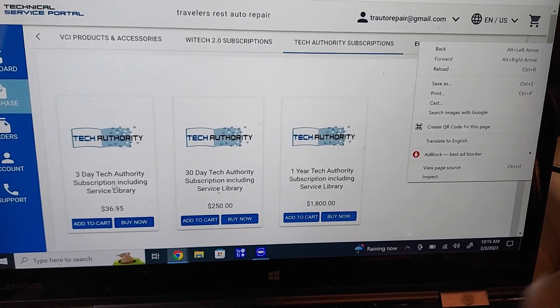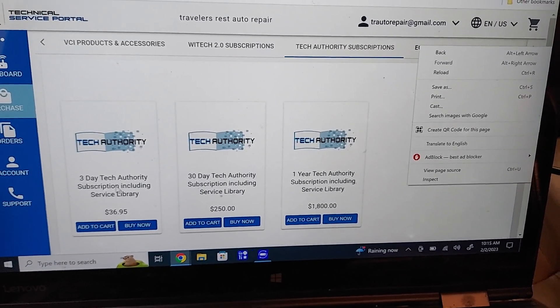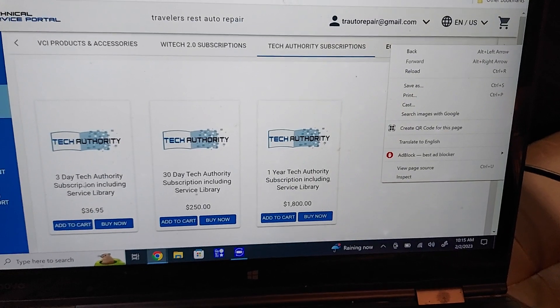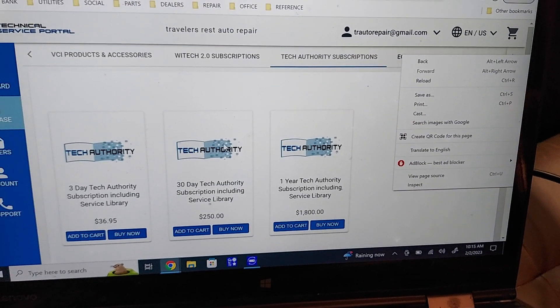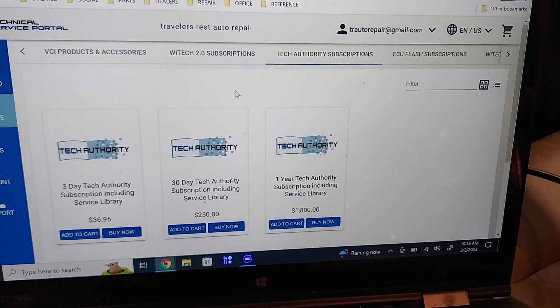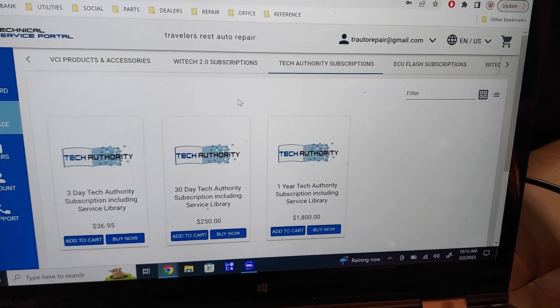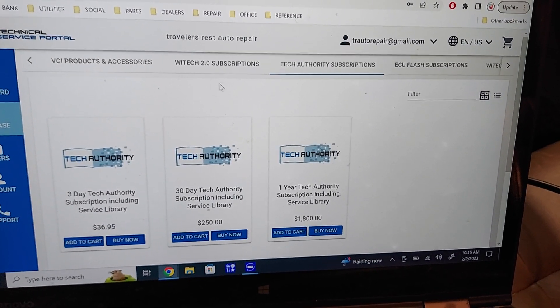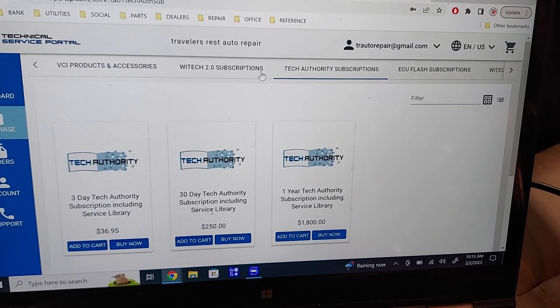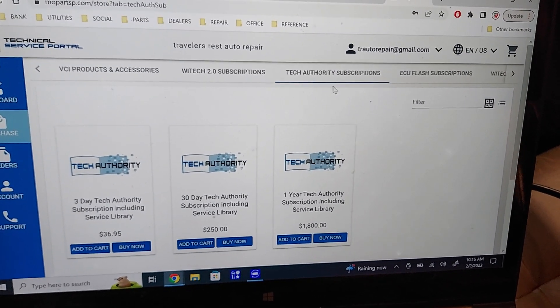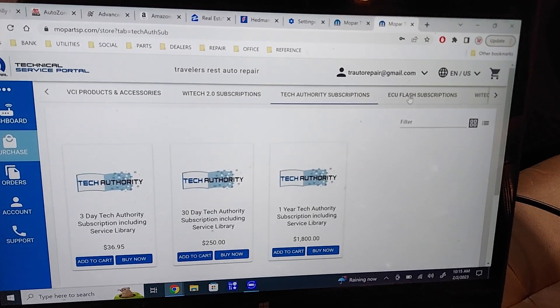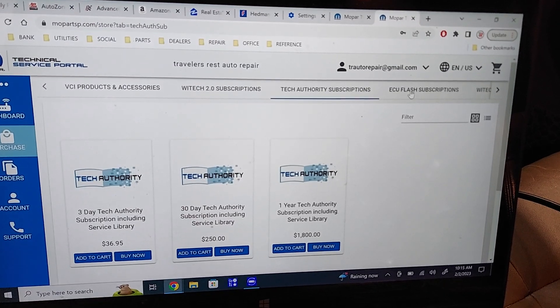So I'm sure the dealer would flash it for cheaper than any small shop can, but if you're just trying to beat these wait times at the dealership and you want to do it yourself, you've got to buy one, two, three subscriptions.